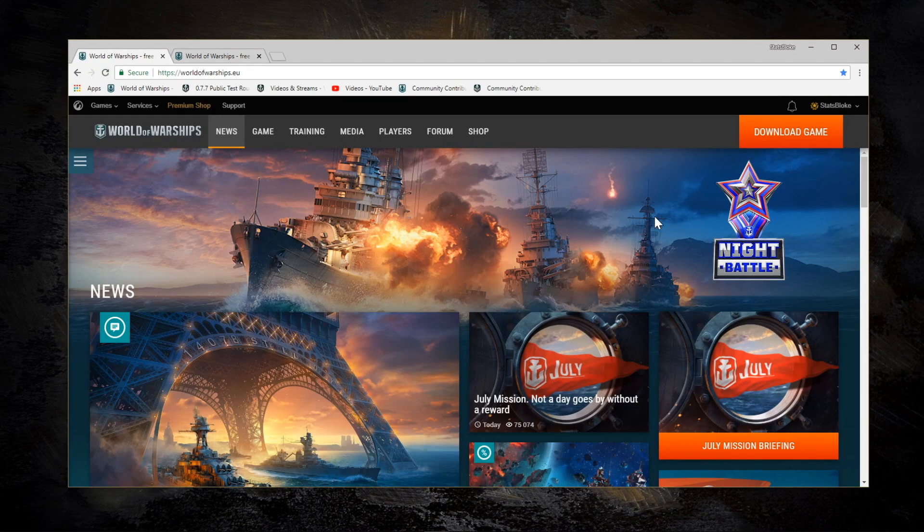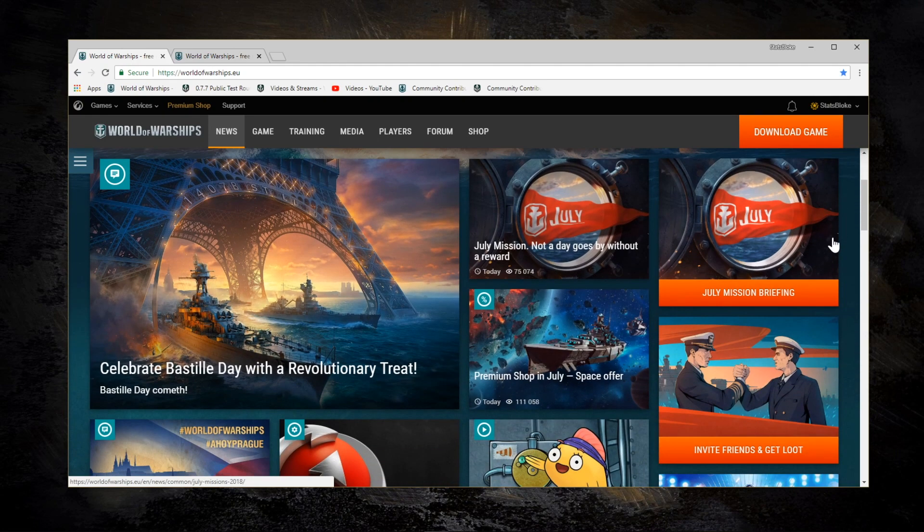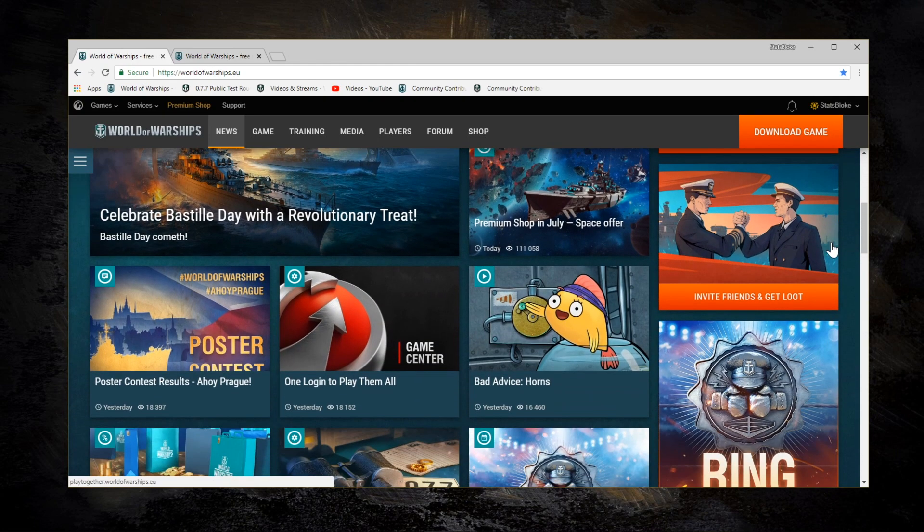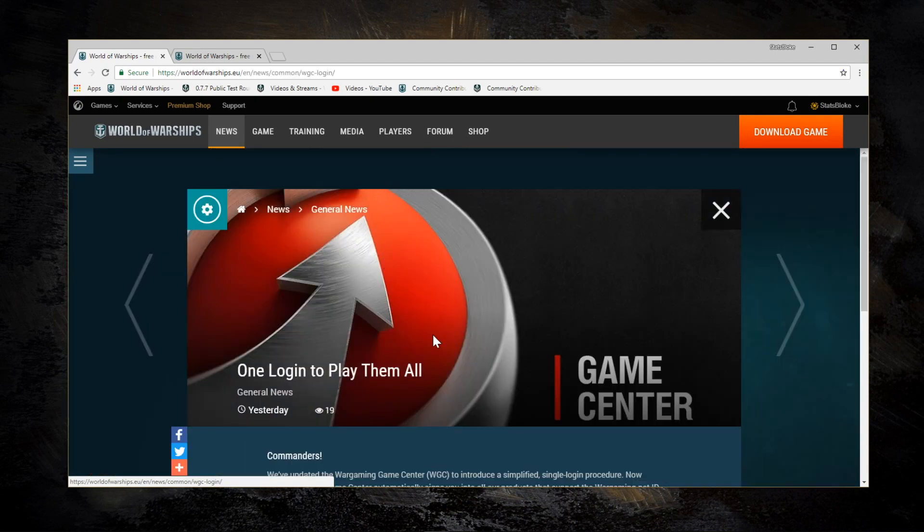Wargaming introduced Game Center some time ago, very quietly, but I've noticed this week that there's actually a news article called One Login to Play Them All, and it starts to give me the impression that they're going to push it a little bit harder now.